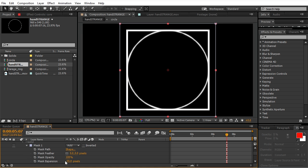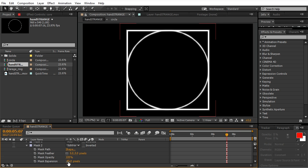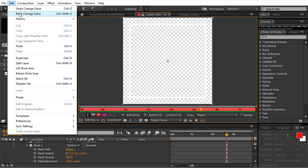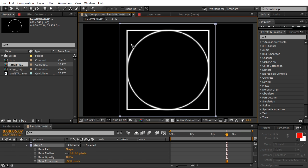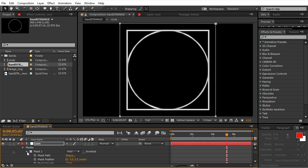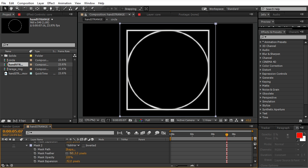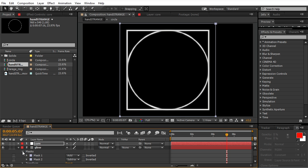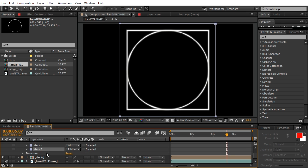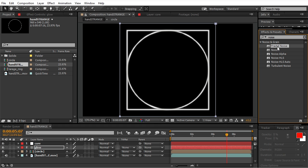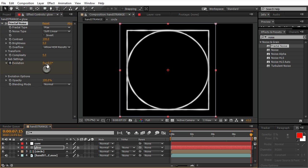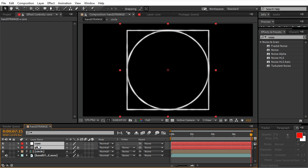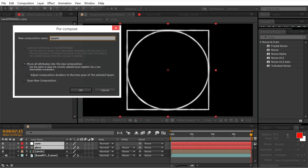Okay, we also want to add the fractal noise on the glow of the square. So basically the same thing we just did, we're doing it again for the square. Precompose it, name it square.